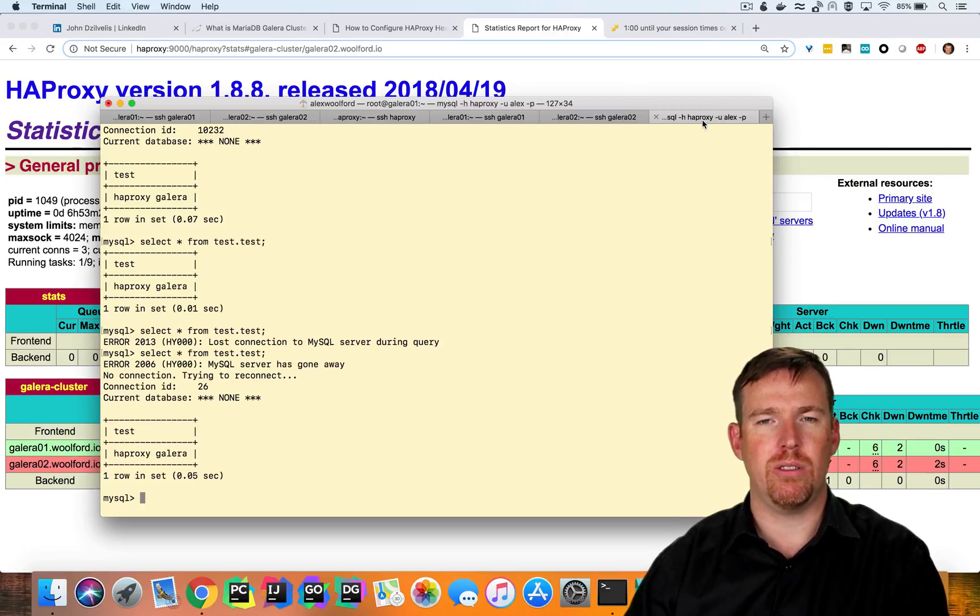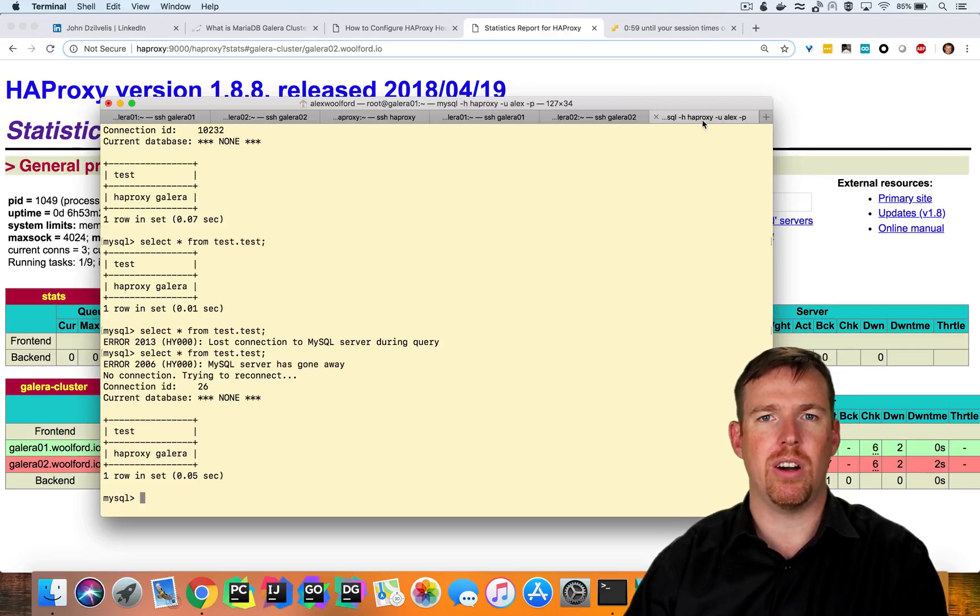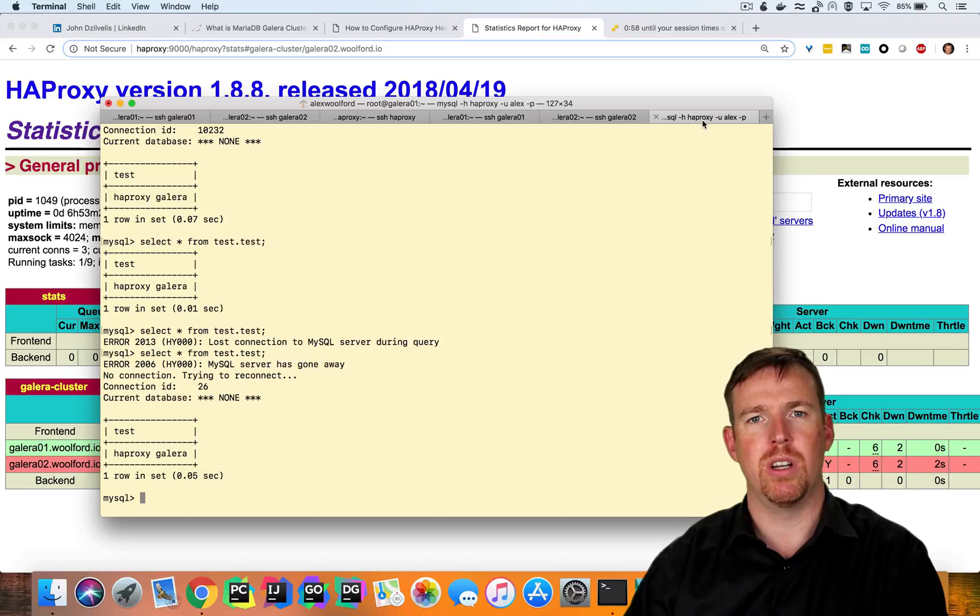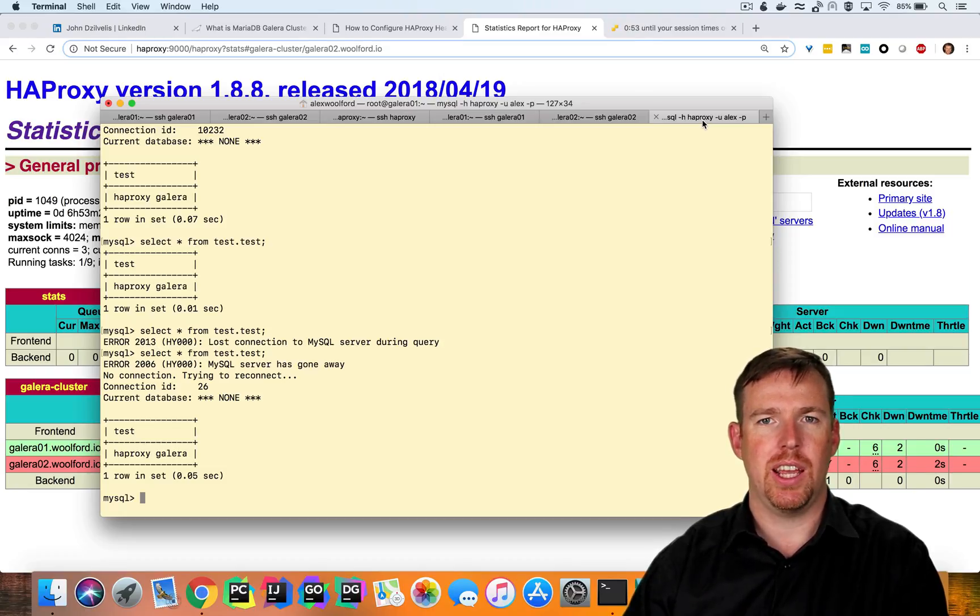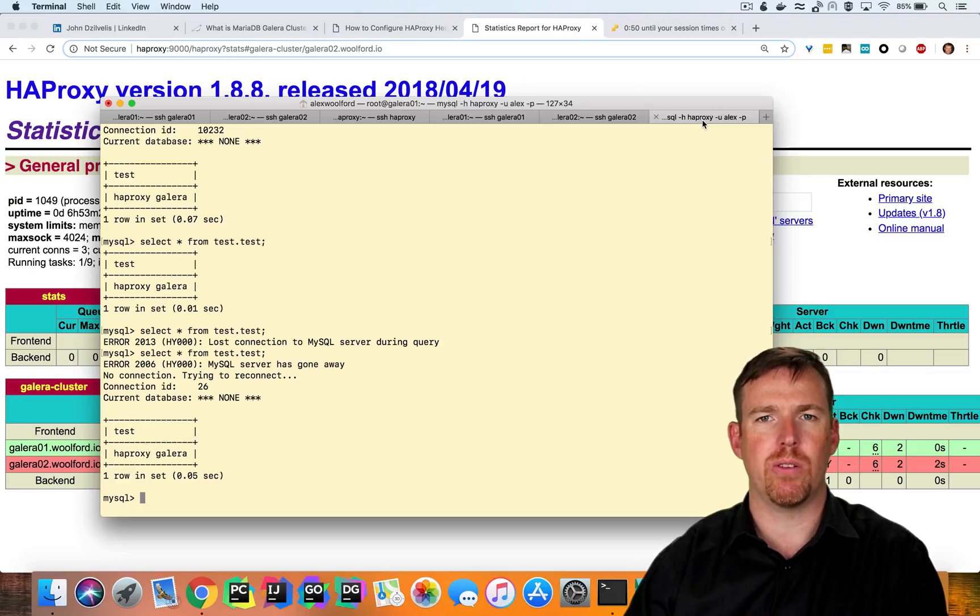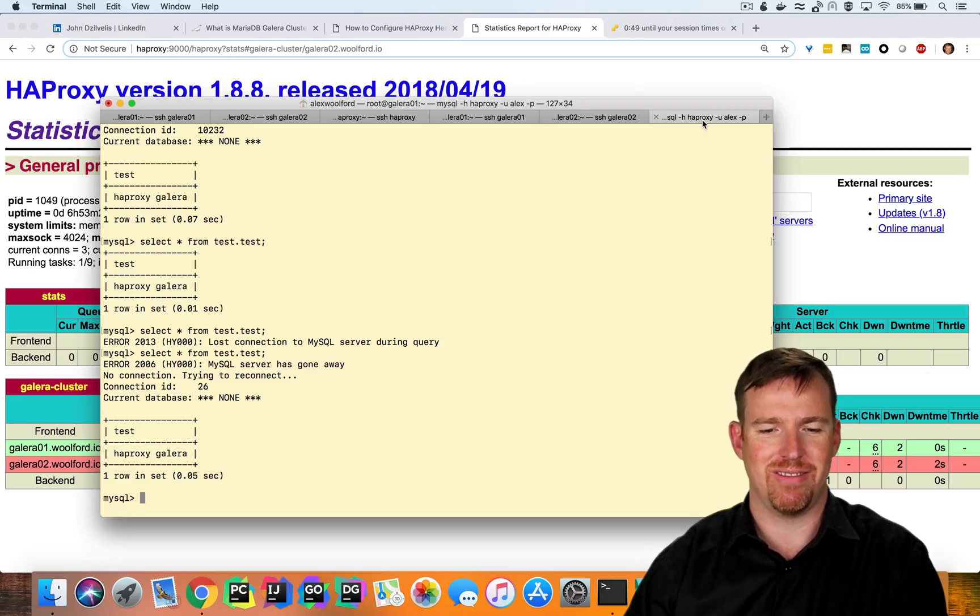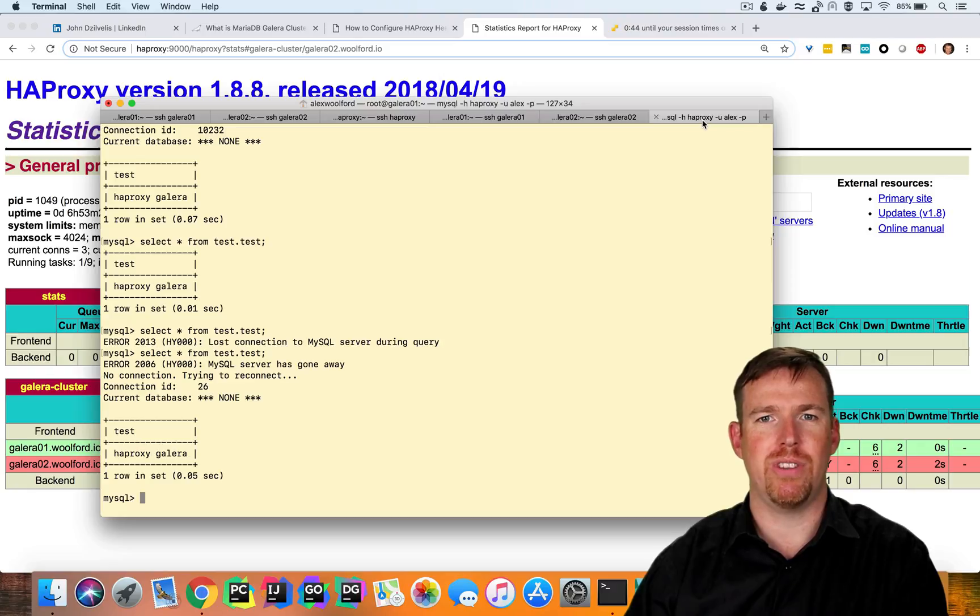In this short video, we showed you how to make MariaDB highly available using the Galera cluster. We used HAProxy in front of the Galera cluster to route requests to the healthy nodes. I hope that was useful. Thank you so much for watching.